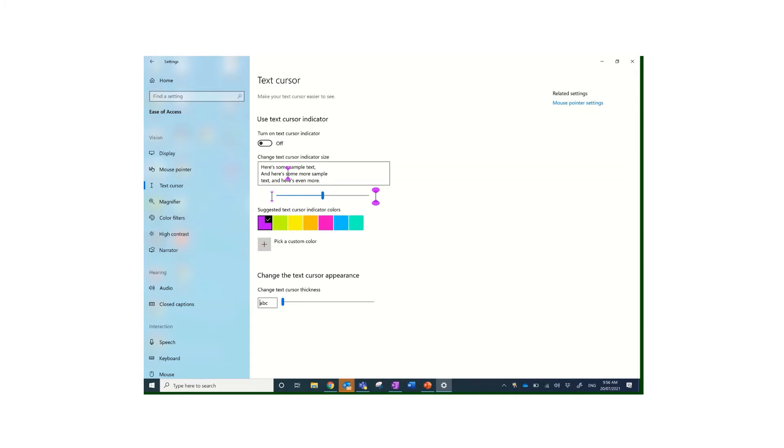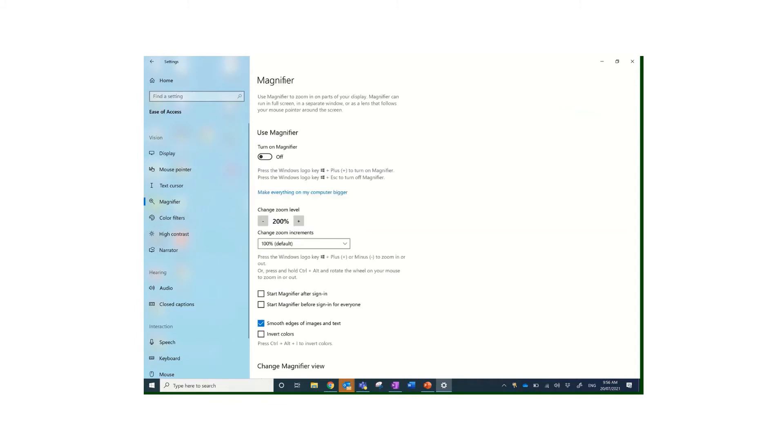With the text cursor, I personally have this turned off, but this can help you see where you actually are, where the flashing cursor is. It just helps to highlight it. You can choose a few different colors and you can choose how thick it is depending on what your visual needs are.